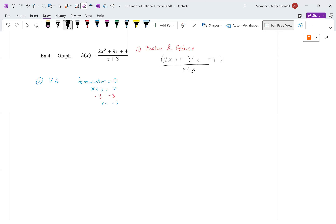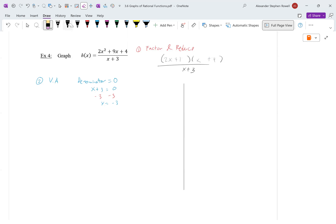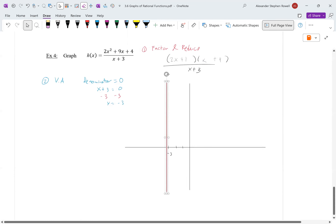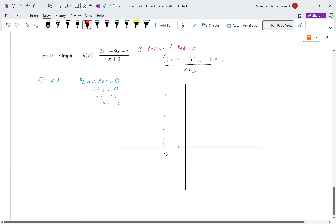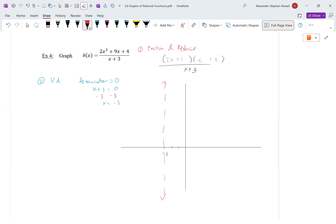Let's graph it. I'll draw the vertical asymptote at x = -3. Next step: do we have horizontal asymptotes? The degree of the bottom is smaller, so no. Do we have slant asymptotes? Is the degree of the top one larger than the bottom? Yes — so we do have a slant asymptote. How do we find its equation? By polynomial long division.